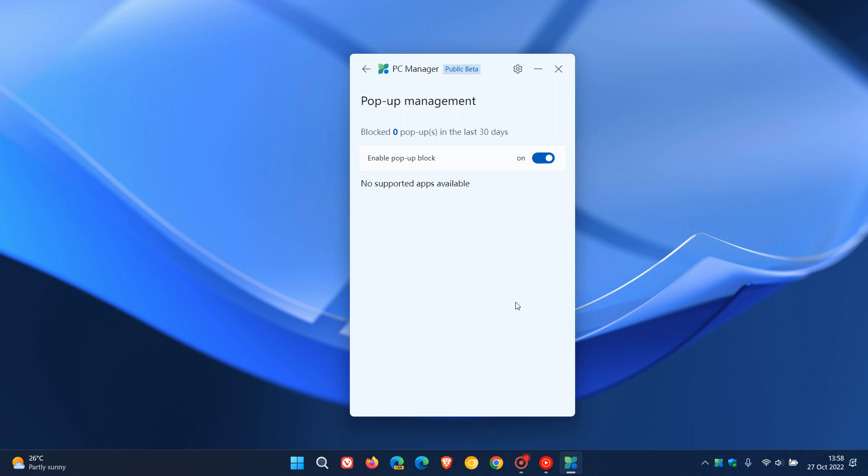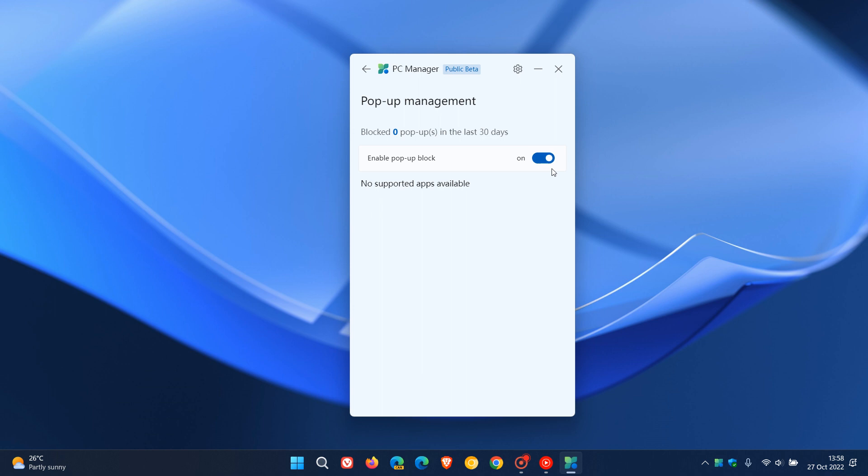If we click on that, it enables pop-up block. If you toggle it on, by the way it's off by default, it says no supported apps available, but it seems to be a feature that will block pop-ups in apps.